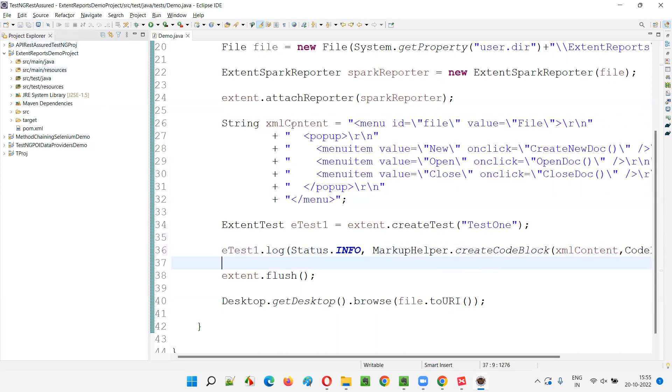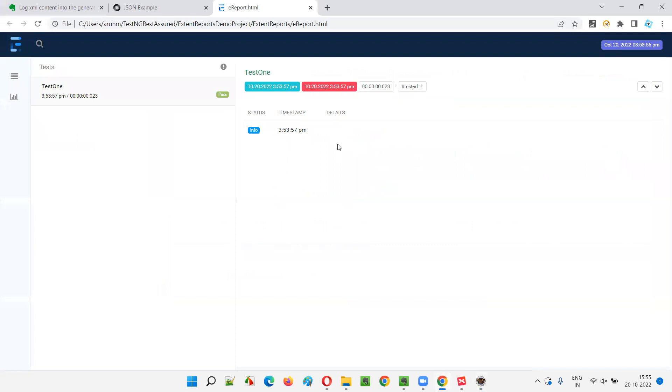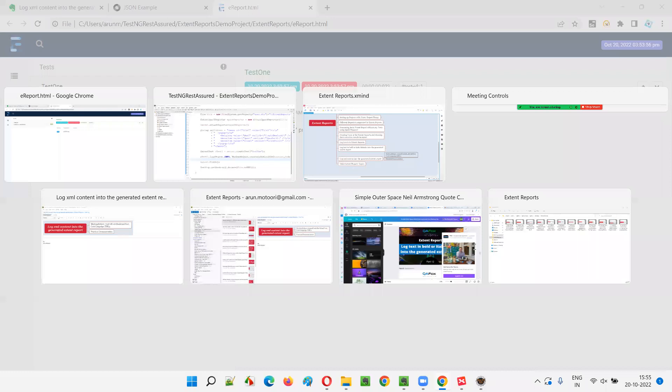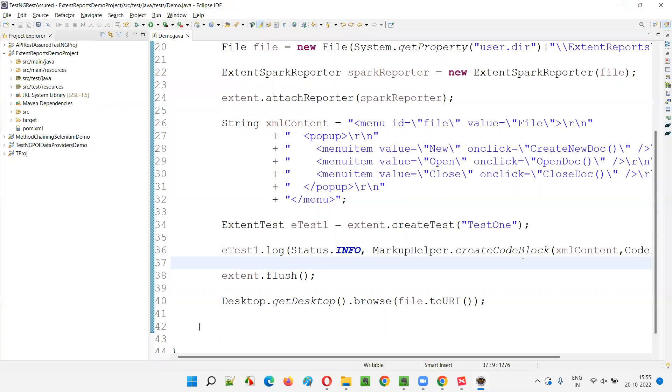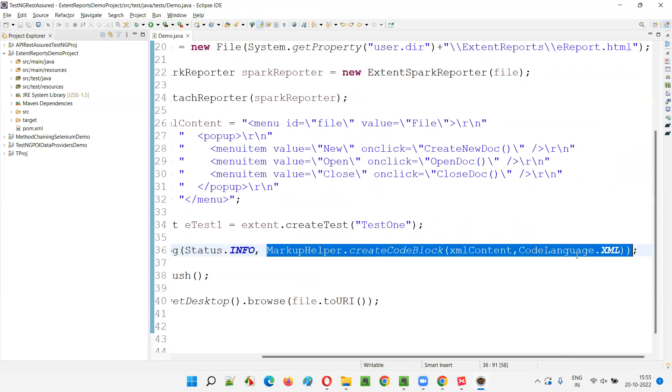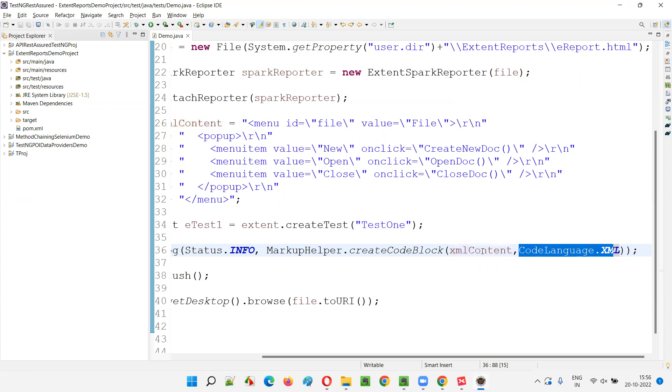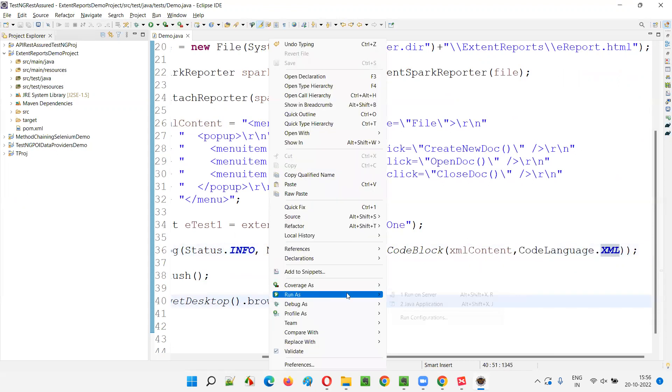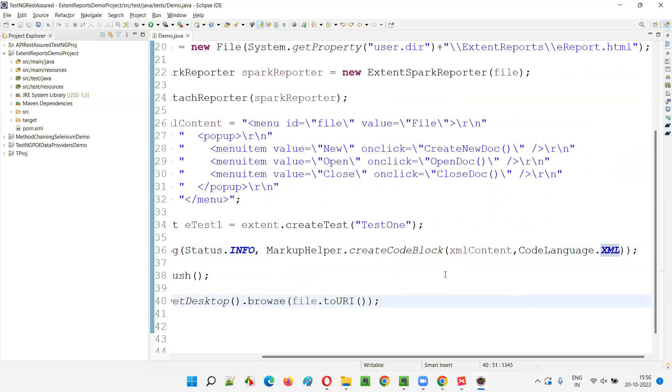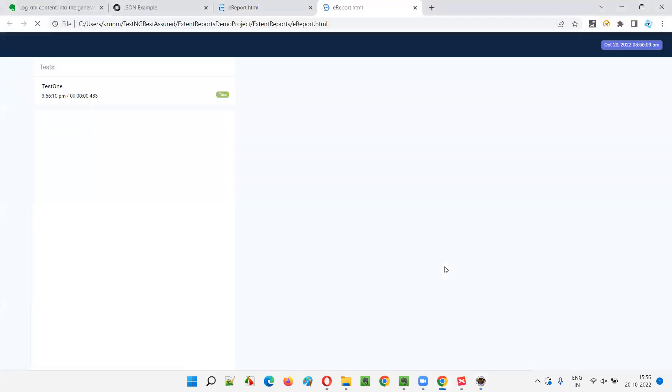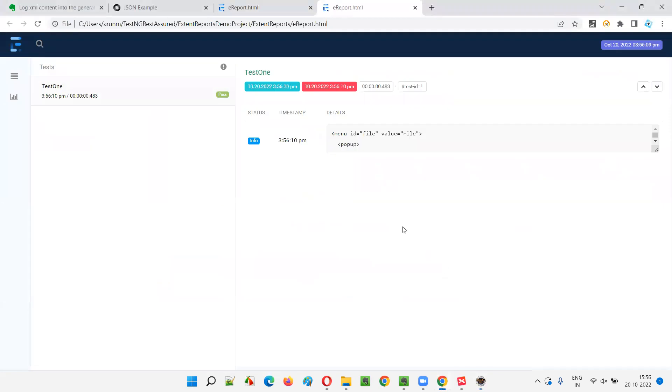If you directly try to log the XML content by directly providing this string text here, it's not going to work here. You are seeing right in the results report. You see, there is no details here. No XML is being displayed, but if I do like this, where if I use markup helper dot create code block, and in that, if I provide that XML content and mention the language that is there in this particular string, that is code language dot XML is specifically if I mentioned like this and try to run this, let's see how the report will be generated and how the XML will be logged into the generated extent report.